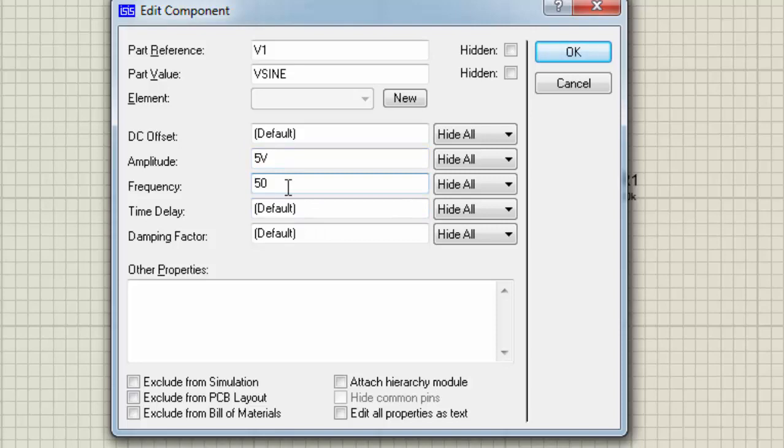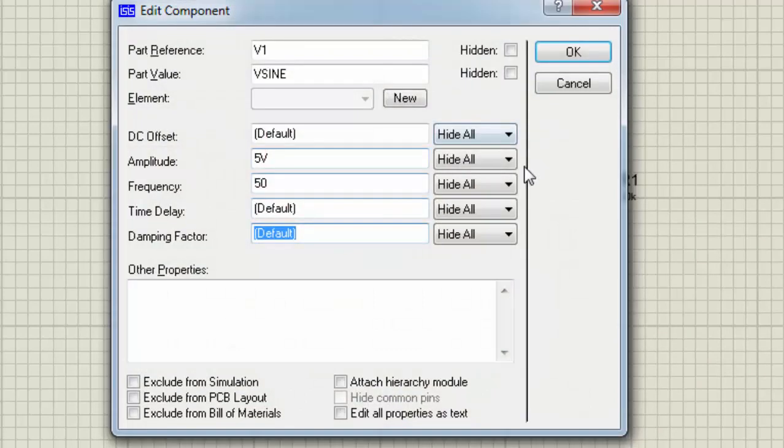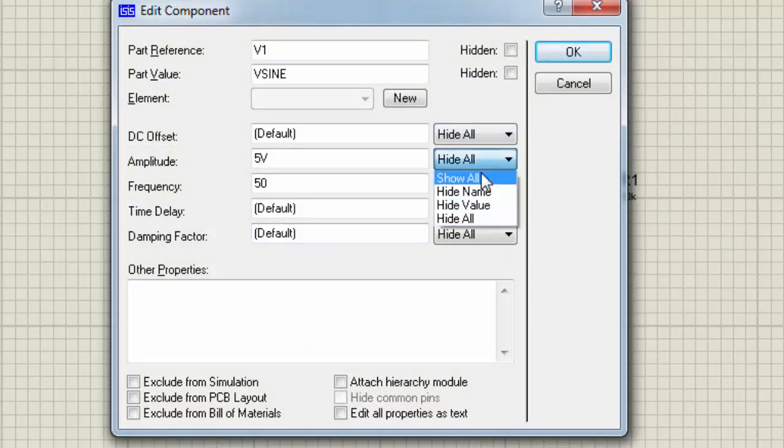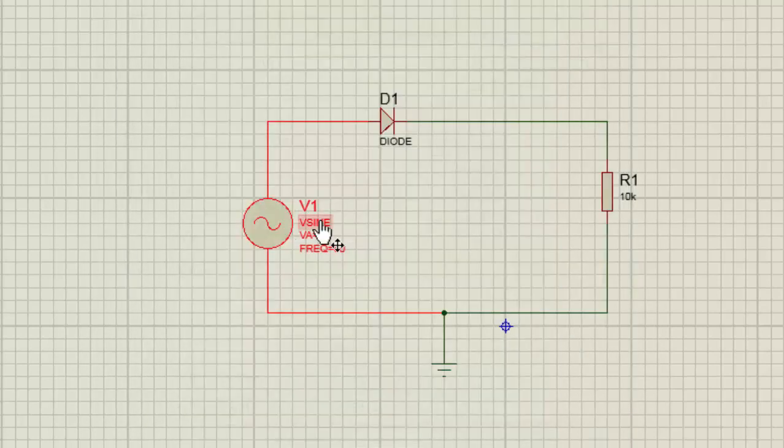Now if you want to show these attributes, just click on this drop-down menu, select Show, and then Show All. This will be shown on the right side of the sinusoidal voltage source.